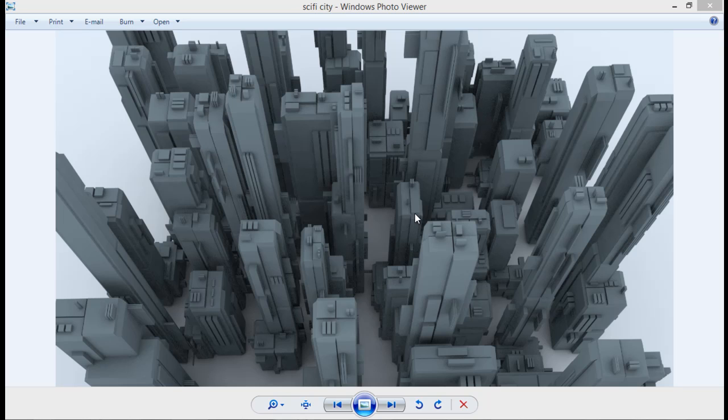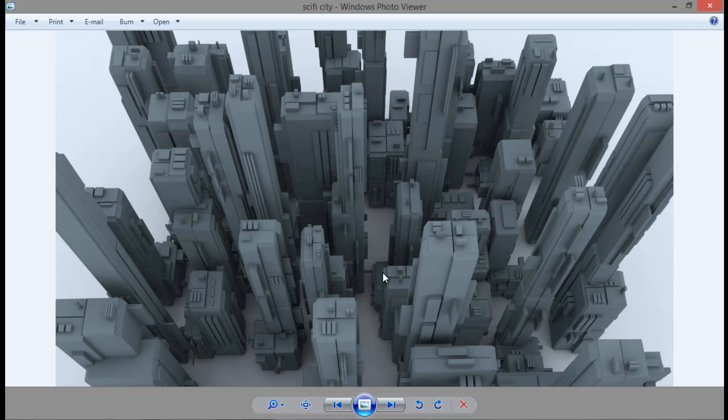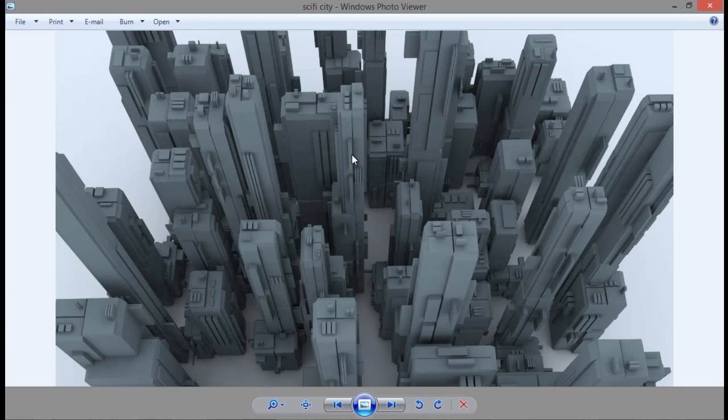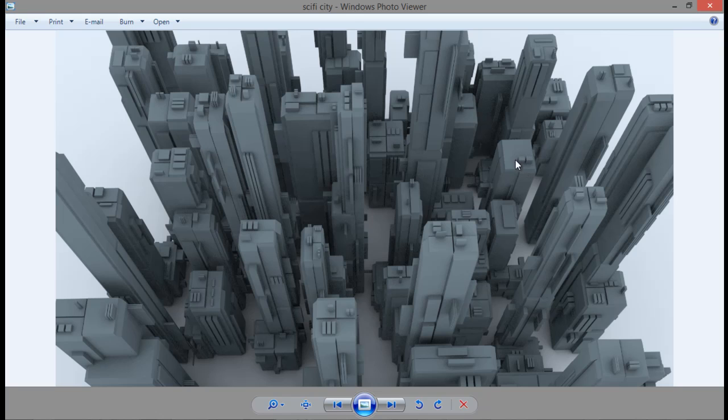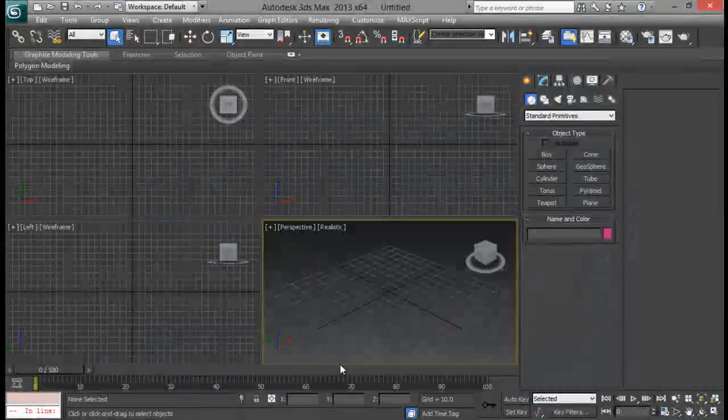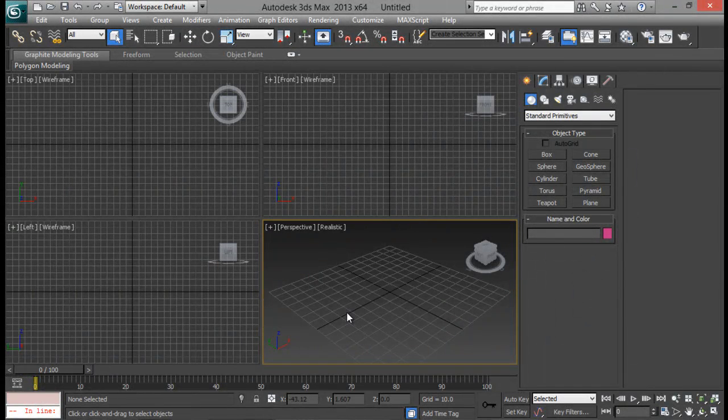This modifier is available for free and you can download it from the internet. I will provide the link in the description. So what actually is this modifier? You can see an example of what I created using this modifier. Actually it is a detail generator. It's kind of like it adds another geometry on top of one geometry. So we will demonstrate it so that it will be more clear.